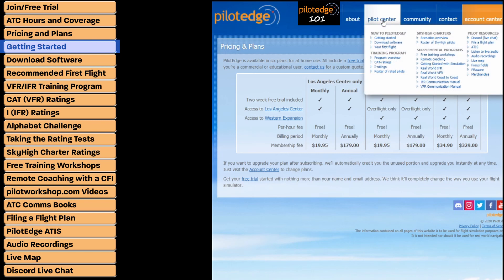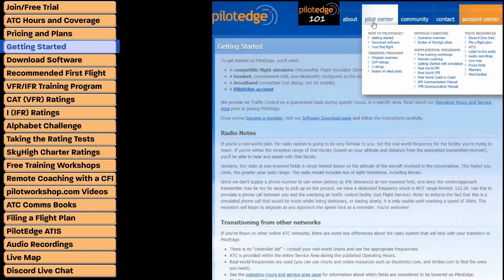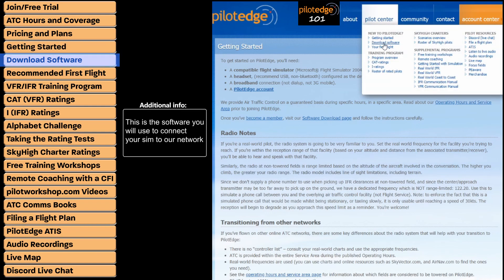The next thing we'll highlight is the Pilot Center, which is your main go-to for everything Pilot Edge. There's even a whole section for those who are new to the network. The getting started page explains all the basics and is a good quick read. The download software page is simply where you get your software, and you can find YouTube videos to help you install it.